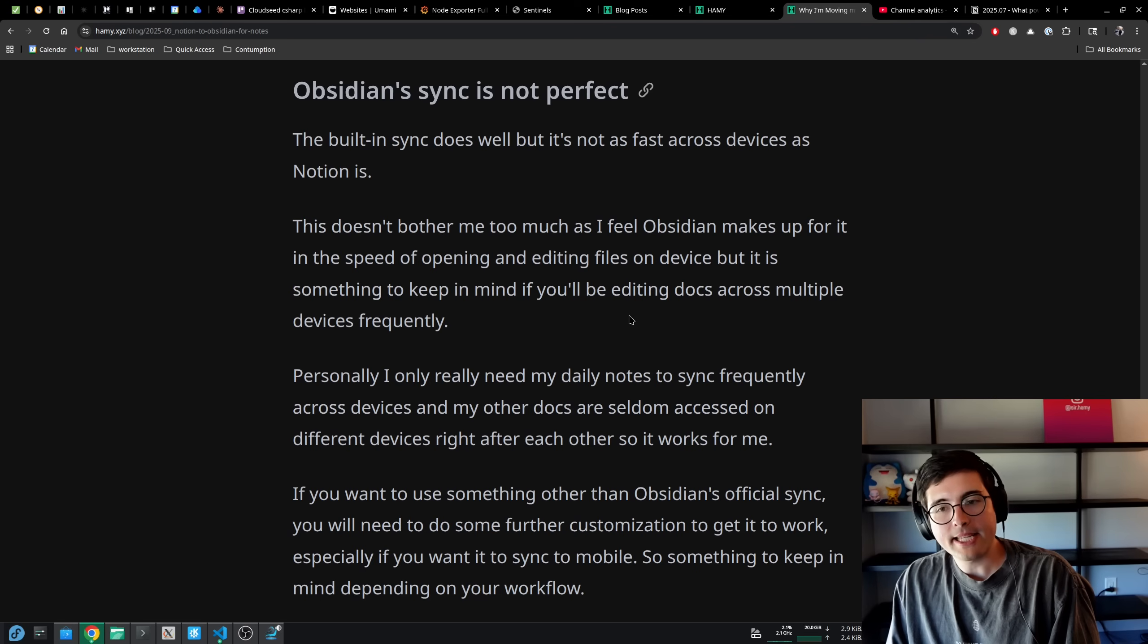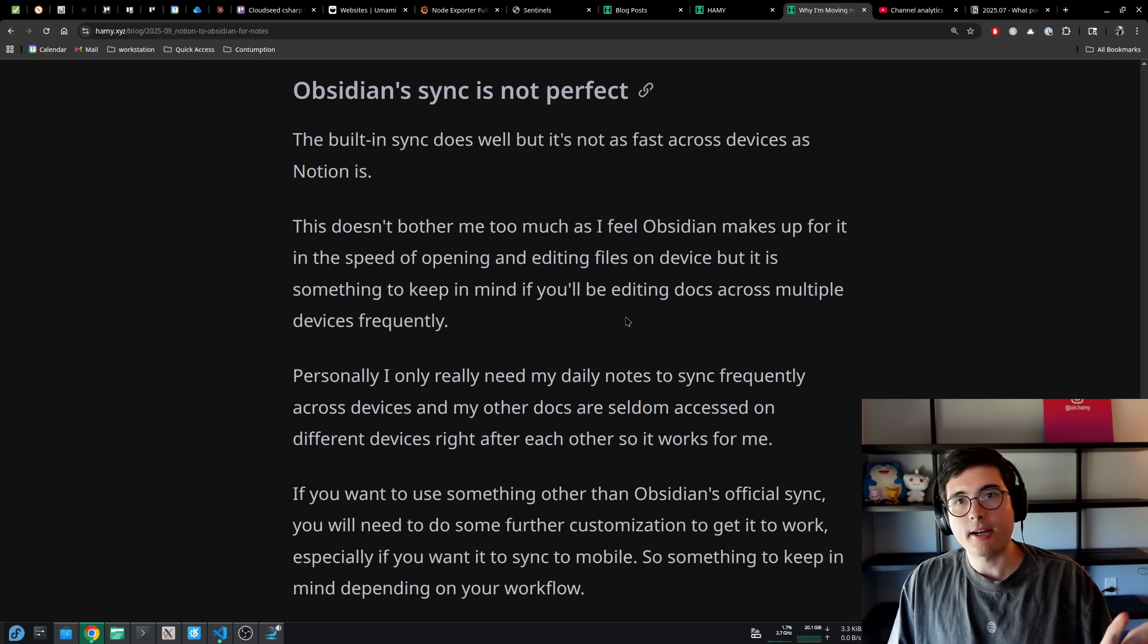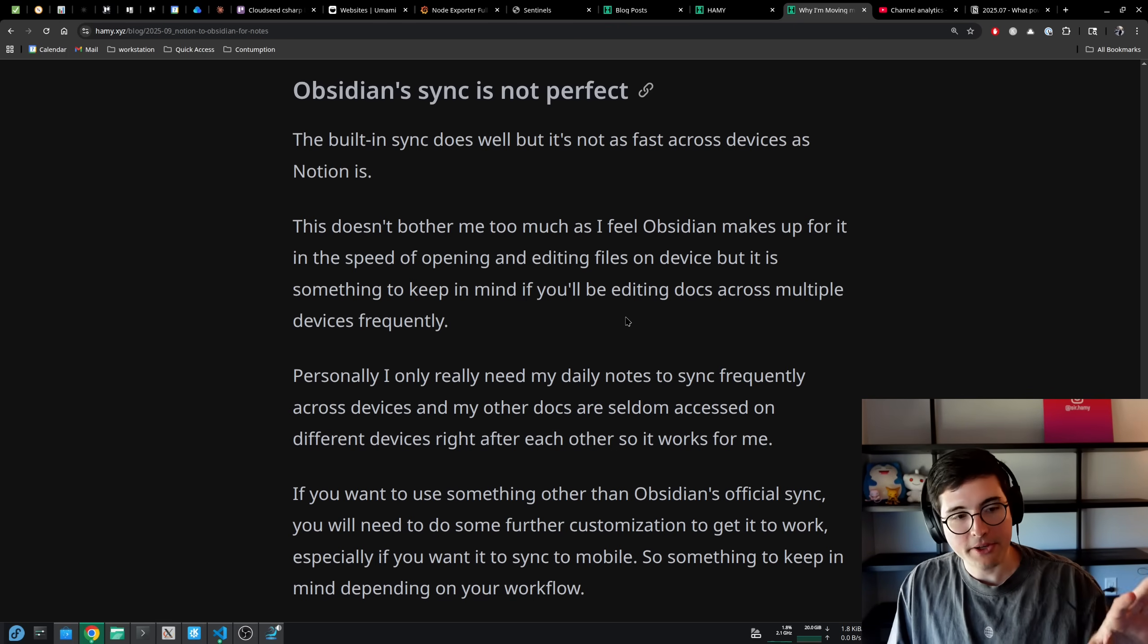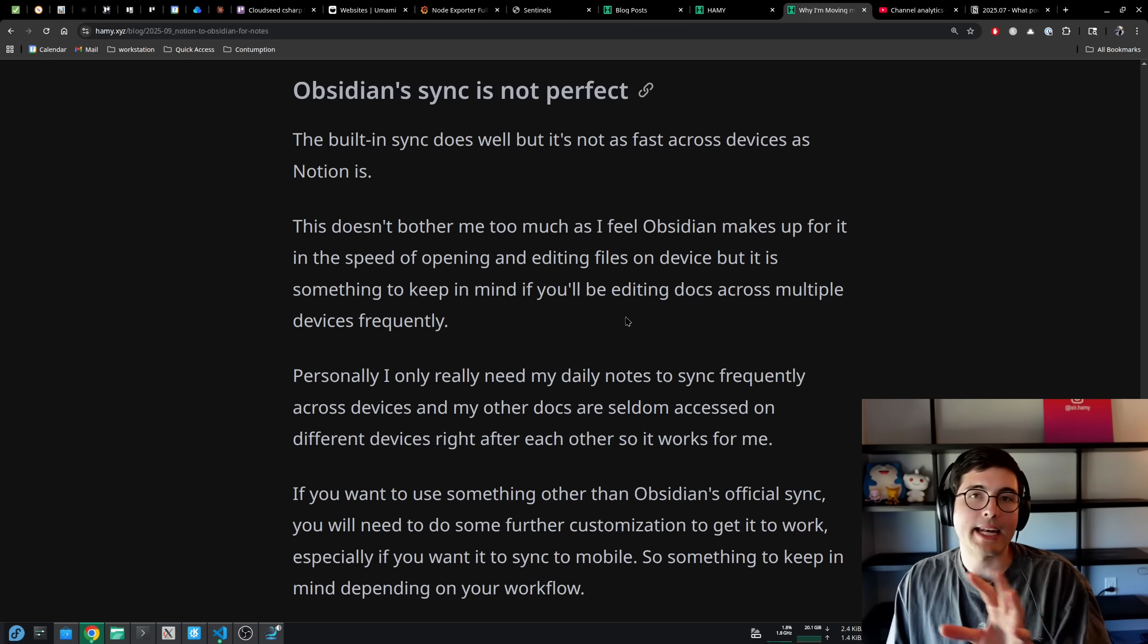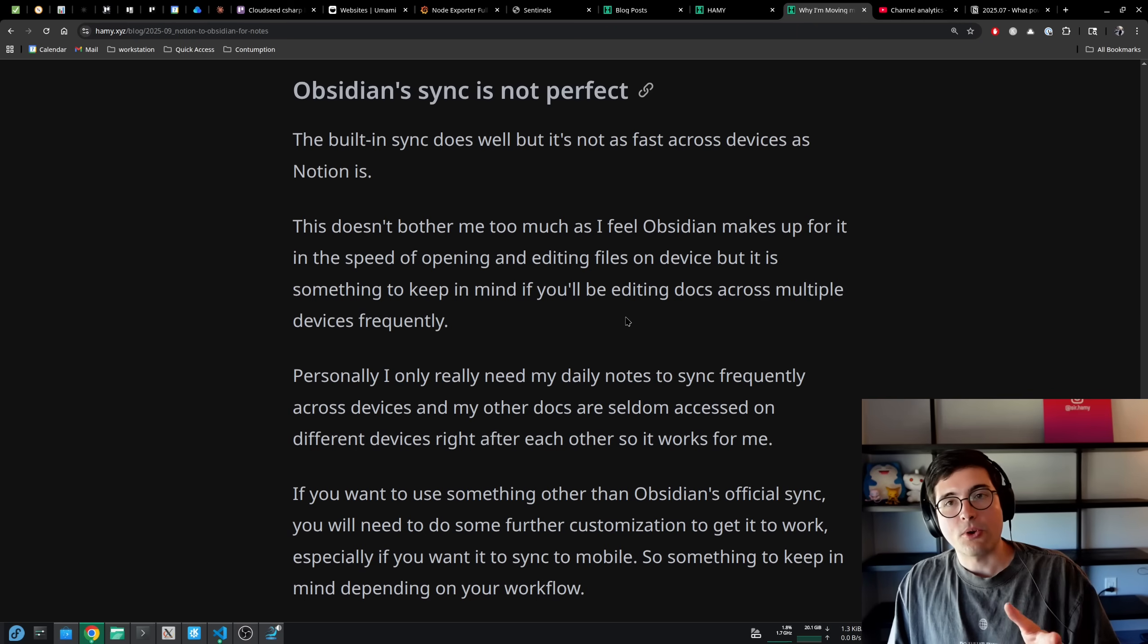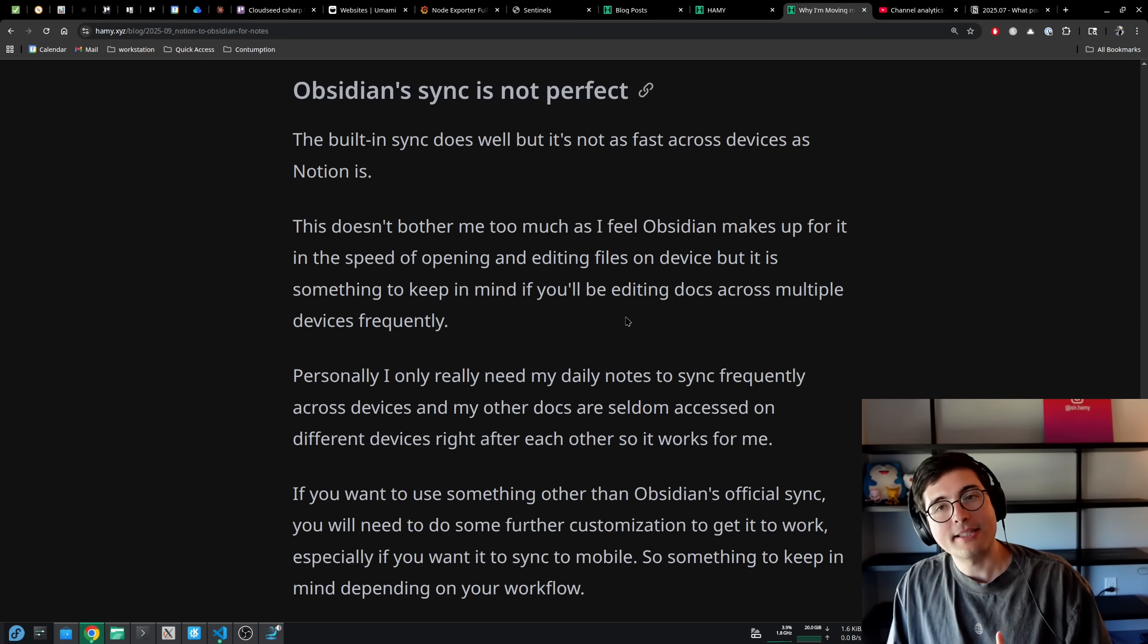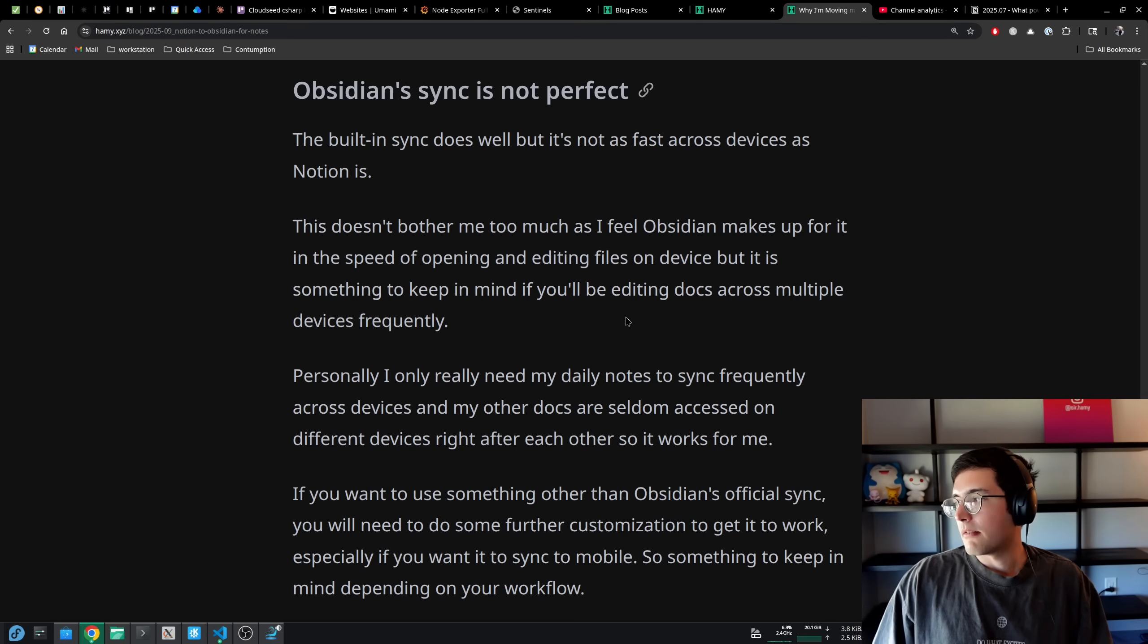But it is something to keep in mind if you'll be editing docs across multiple devices frequently, like maybe you're on your laptop, and then you edit it on your desktop, and then you're on your phone, and you kind of go back and forth. That editing sync does take tens of seconds for the files to pull down. If you're doing that a lot, it's probably going to get very cumbersome. Notion is much better at that syncing.